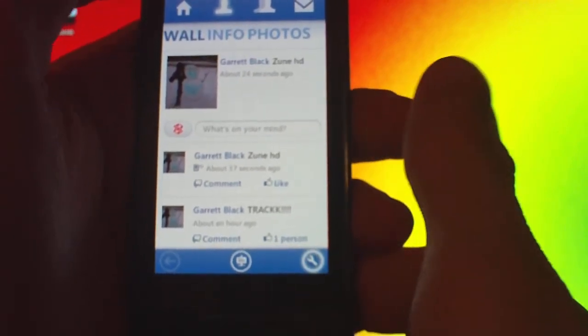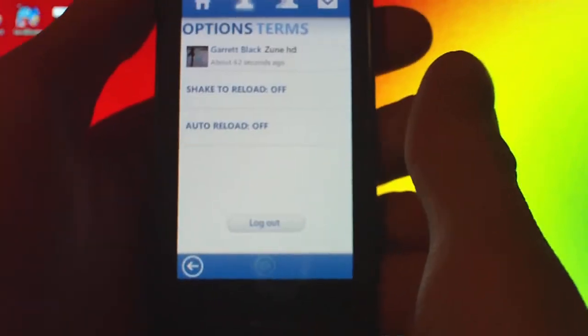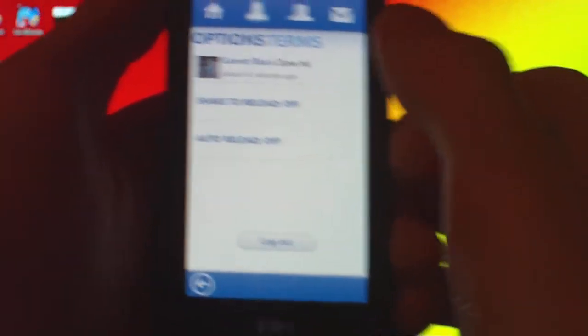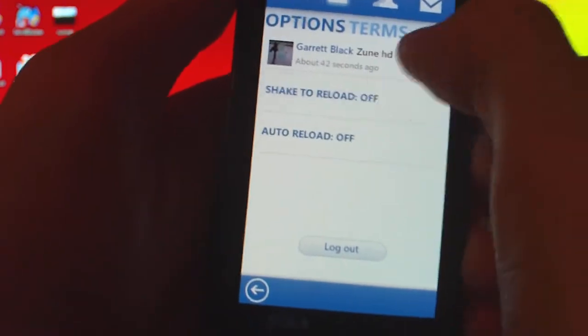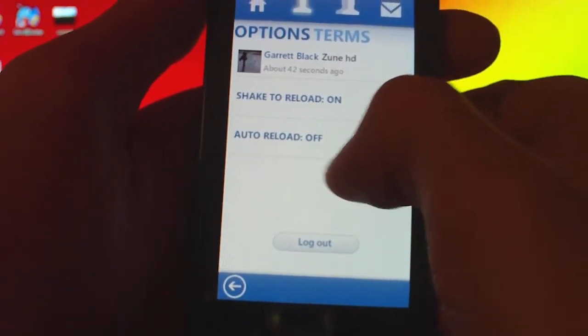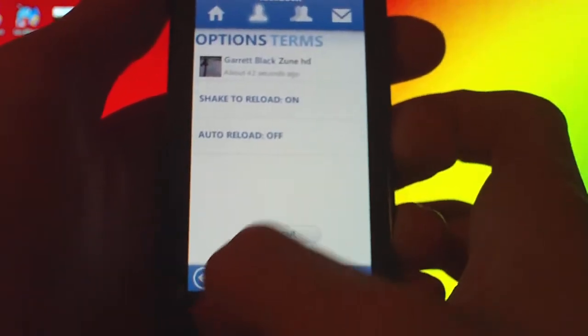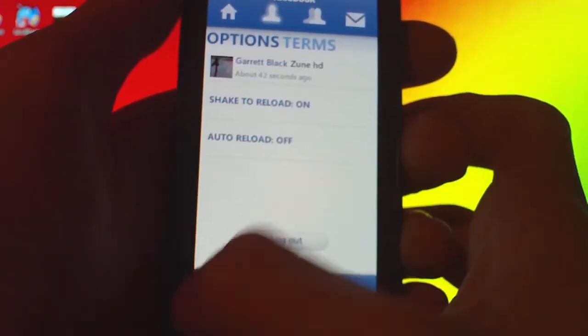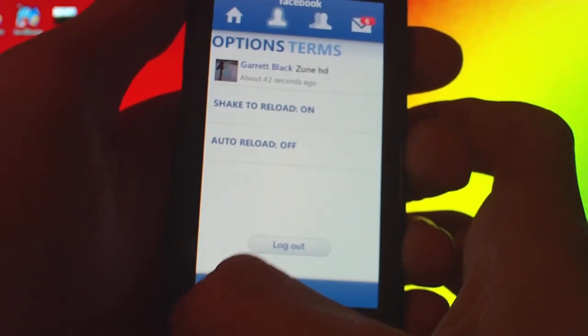And there's settings. You can have shake to reload and turn that to on. Those are the only settings they have, and you can go to log out.